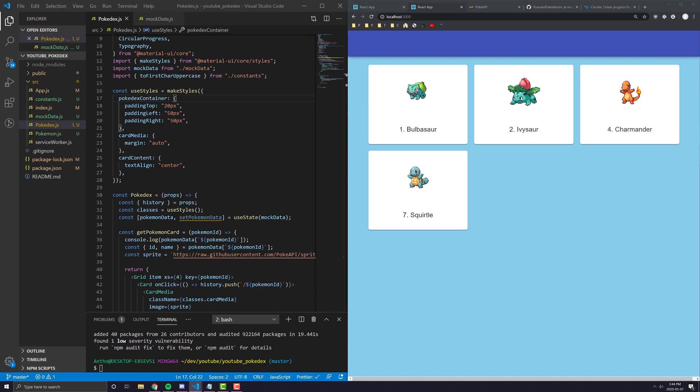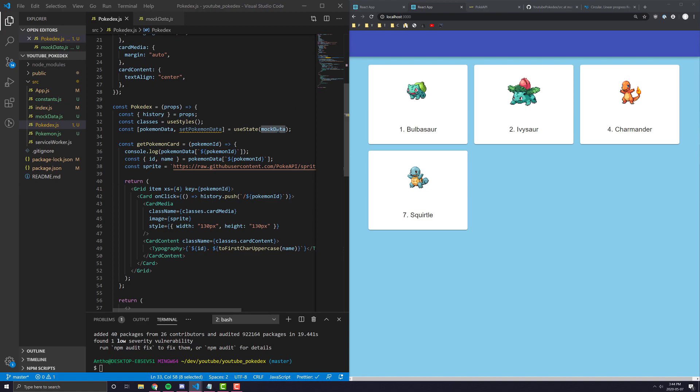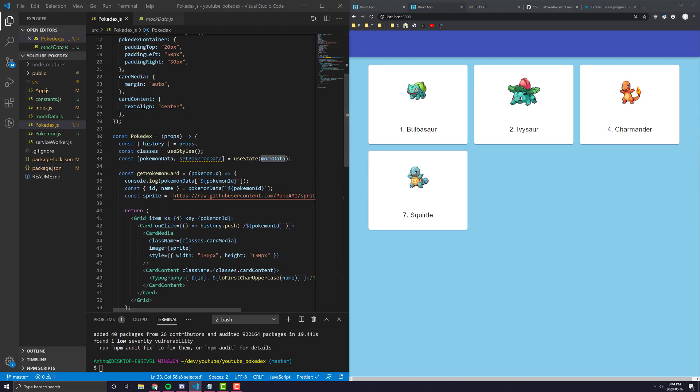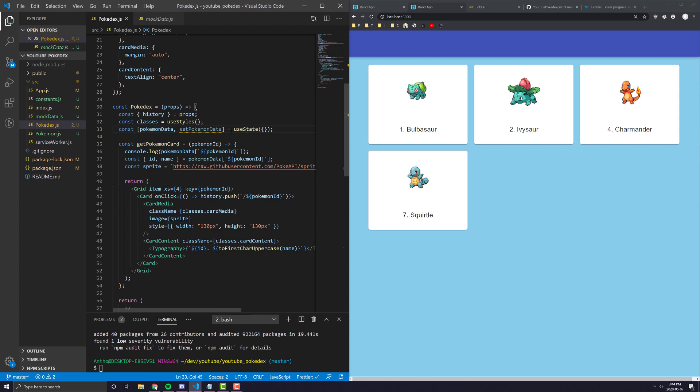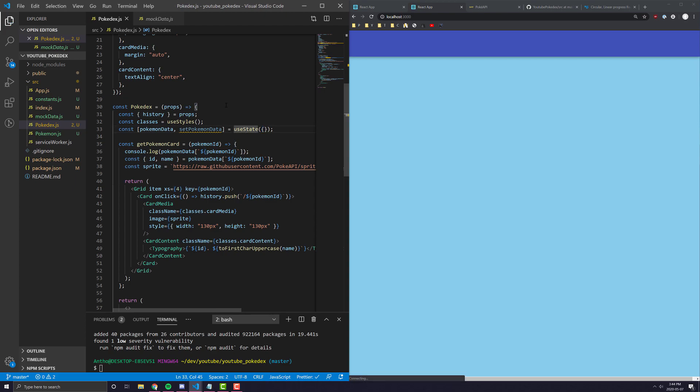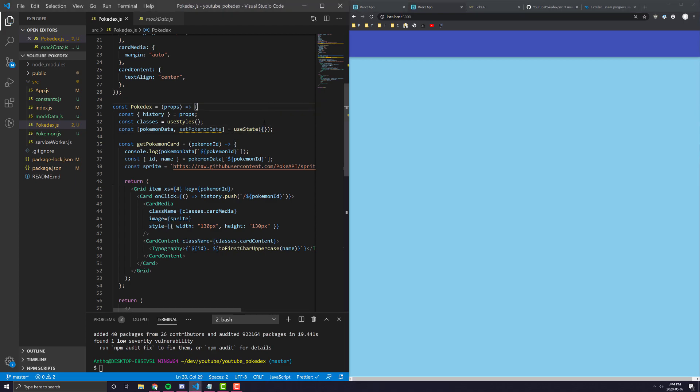So anyways, the first thing we're going to want to do is you can see here our initial Pokemon data state for this state variable is pretty much being set to mock data. In this case, we actually want it to just be set to an empty map at the beginning before anything is gone. You'll see as soon as I set that we're probably going to get an error or nothing's going to display. But not to worry, we're going to actually make the API request now.